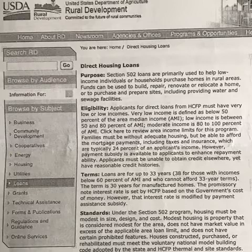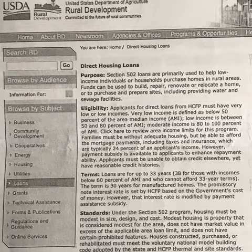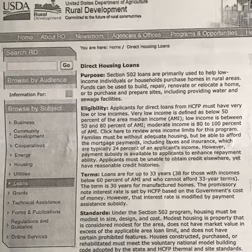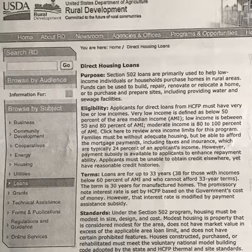The first program we're going to talk about is the United States Department of Agriculture. They have a loan program called Rural Development where you can get a loan if you are very low or low income. Low income is defined as below 50% of the area median income, and low income is between 50 and 80% of the AMI. The terms of the loan are up to 33 years, and 38 years for those with income below 60% of the AMI who cannot afford 33-year terms.